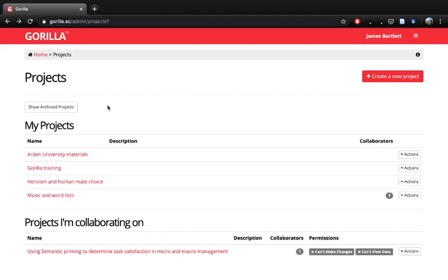Today we're going to go through how you'd go about creating a project in Gorilla. There are lots of support materials on the Gorilla website that make it easy to guide you through each individual step, but what I thought I'd do is outline start to finish how you'd approach getting a project up and running.